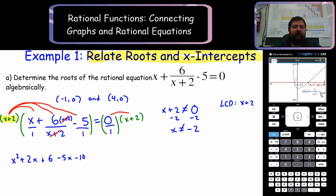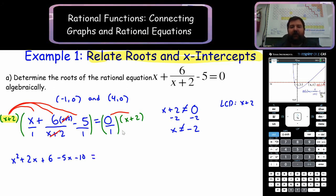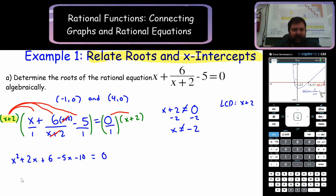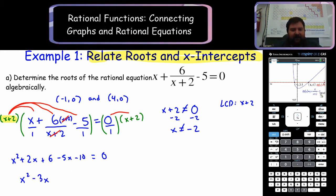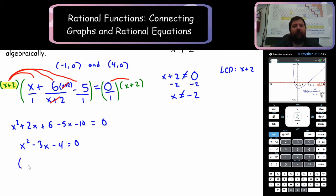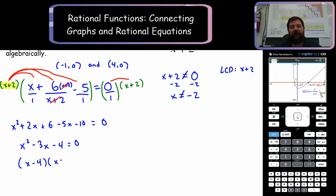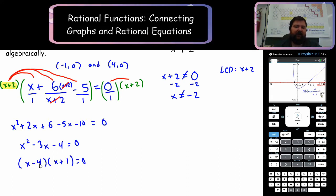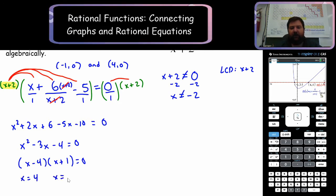Now you can see the purpose of multiplying by the lowest common denominator — we're able to cross things out and simplify. What's 0 times x plus 2? It's 0. We combine like terms and simplify. We only have one degree-2 term. We have 2x minus 5x which is minus 3x, and 6 minus 10 which is negative 4. Looking at this, it's factorable: it's x minus 4 and x plus 1. We have two terms; we set both equal to 0 and solve. x equals 4 and x equals negative 1.